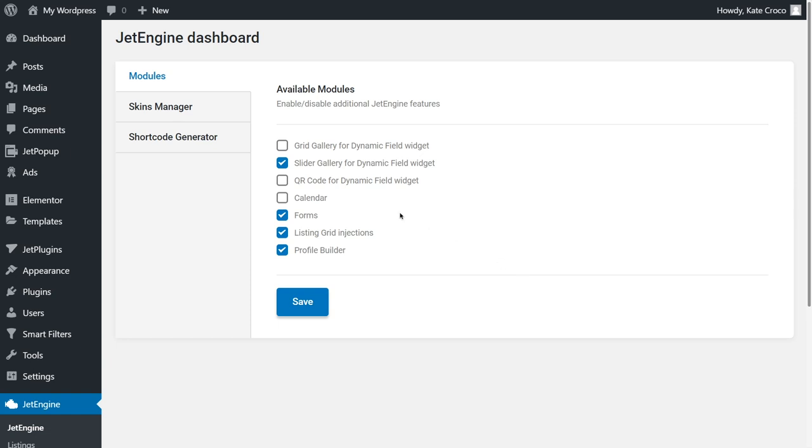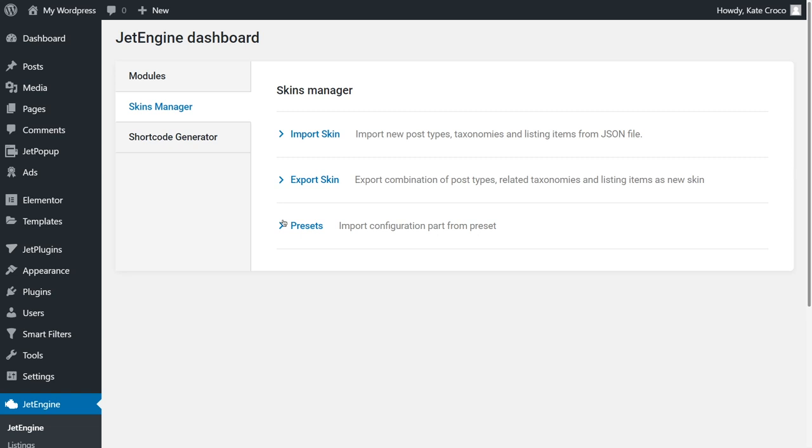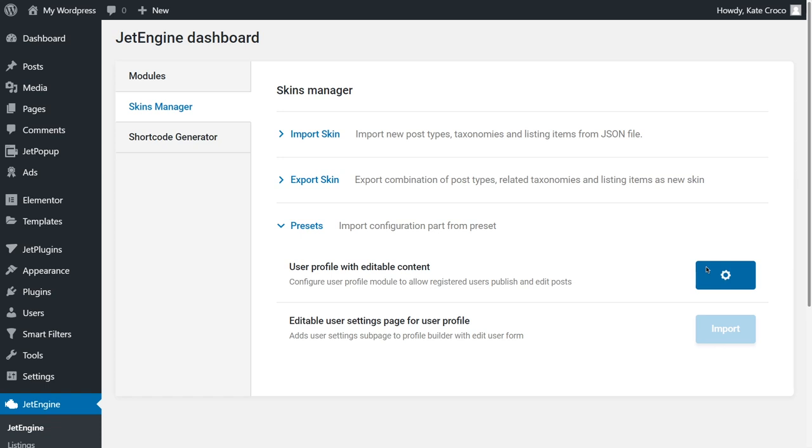I'll use the second option, so I'll have to follow to Skins Manager, click on Presets and import the user profile with editable content. This part will allow registered users to publish and edit their posts.